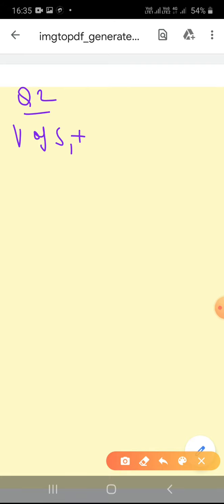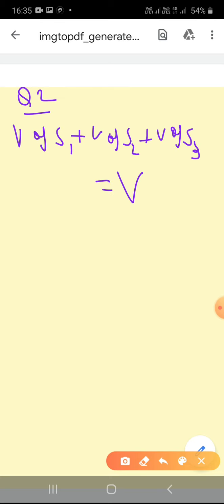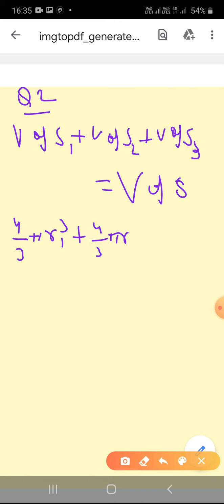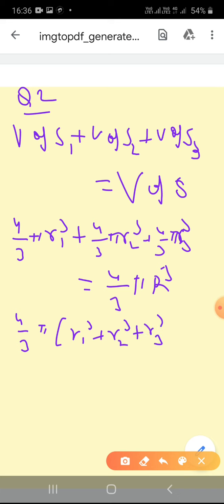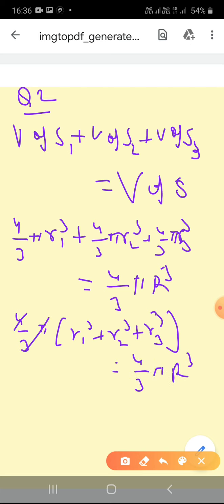It means: volume of S1 + volume of S2 + volume of S3 equals volume of the big sphere. So the formula is: (4/3)πR1³ + (4/3)πR2³ + (4/3)πR3³ = (4/3)πR³. Here (4/3)π is common, so R1³ + R2³ + R3³ = R³, and (4/3)π cancels.